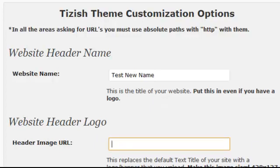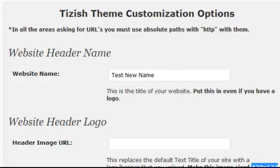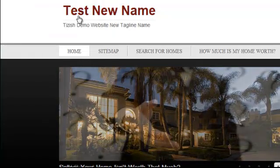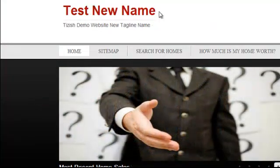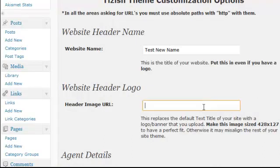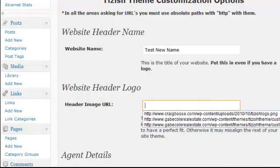First thing is first — make sure you have a photo that is sized properly for this. You can see it says to make this image sized the following. Whoever you get your logo from, make sure they have it sized like this. If it's not sized like this, it won't look right and it won't fit properly, because this is a specific dimension for a specific logo size. The optimal size is 428 by 127. Now just enter your logo URL — here's what we have to do.